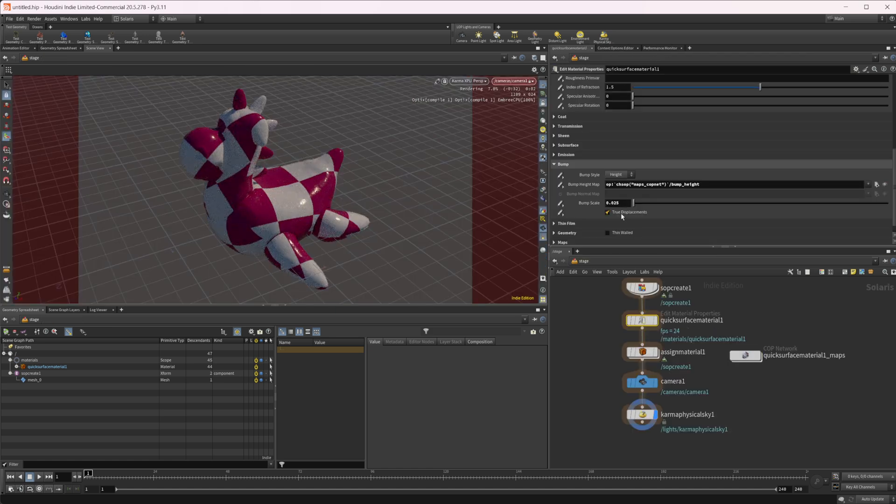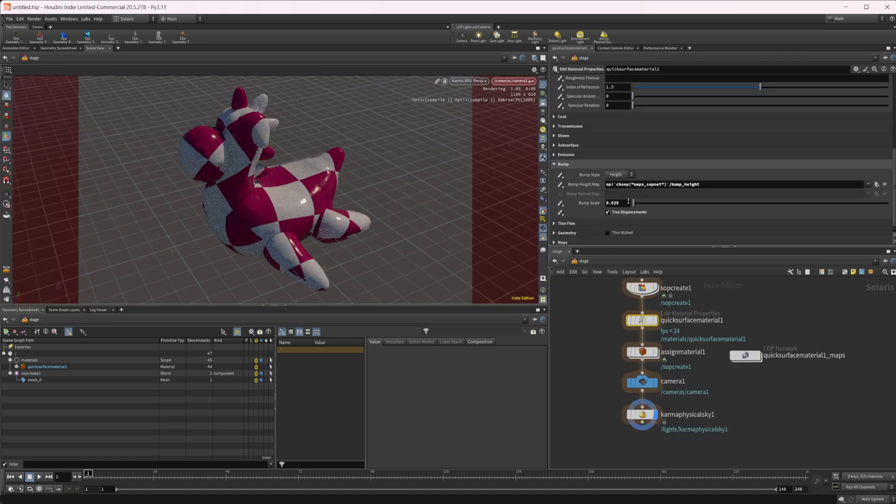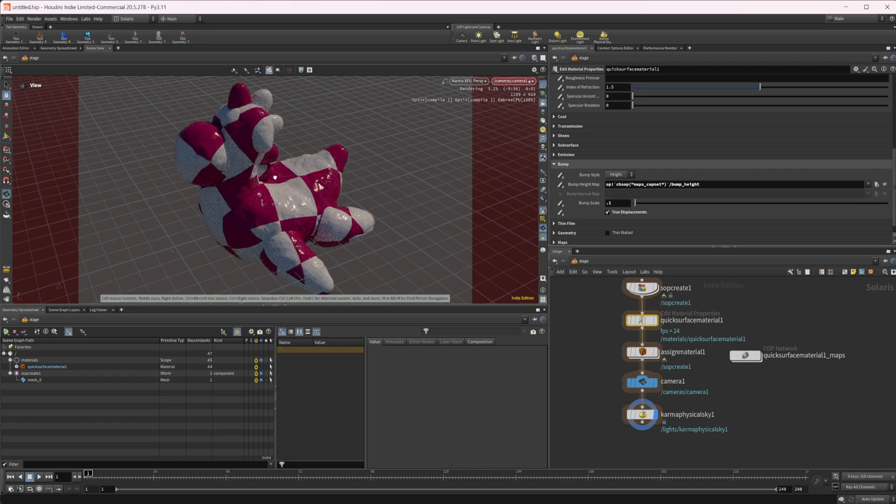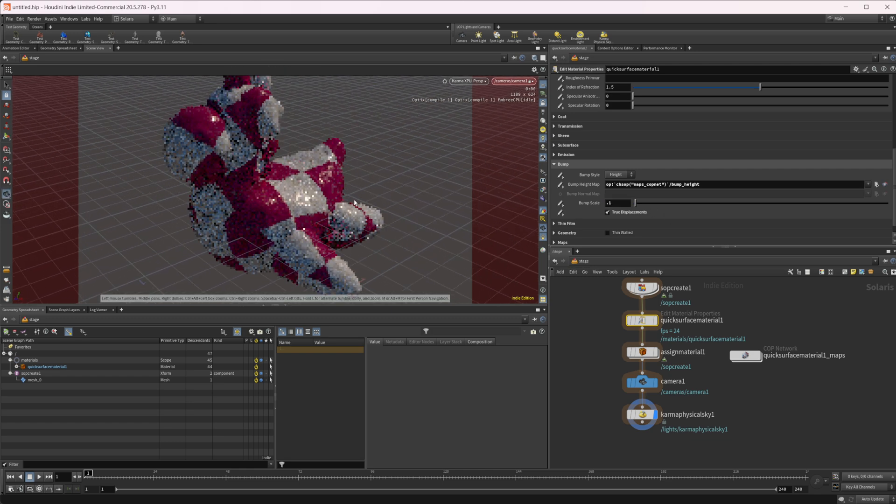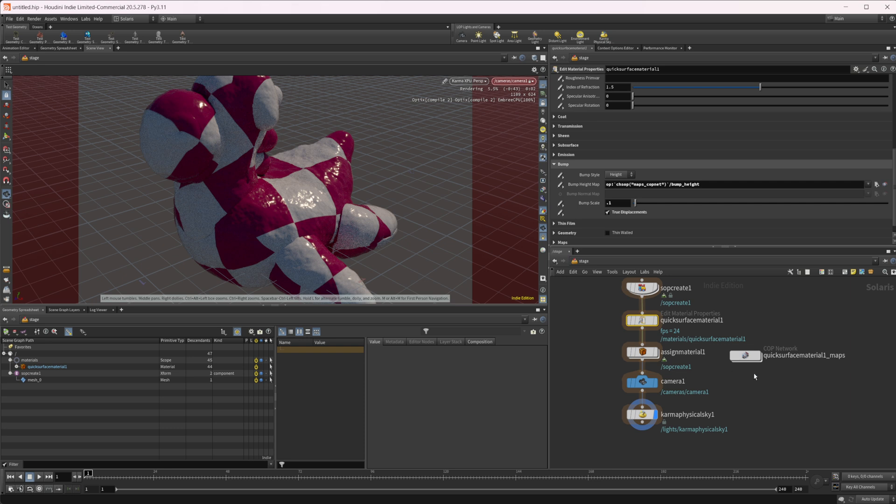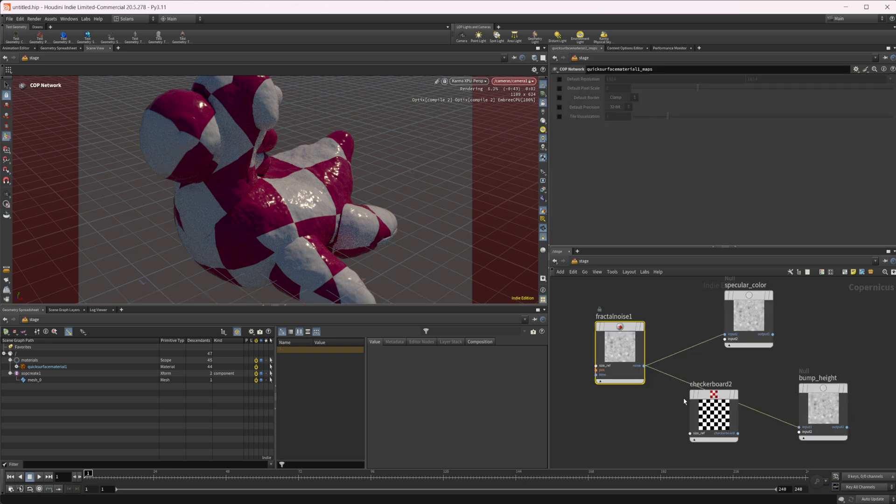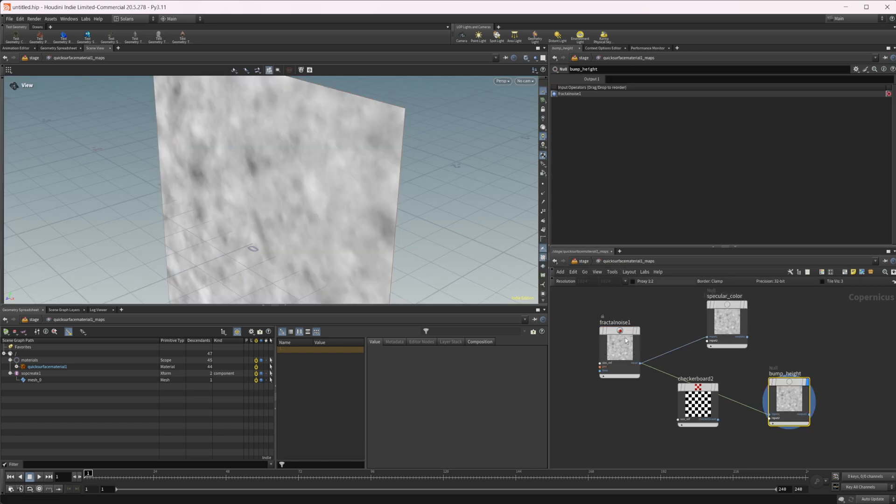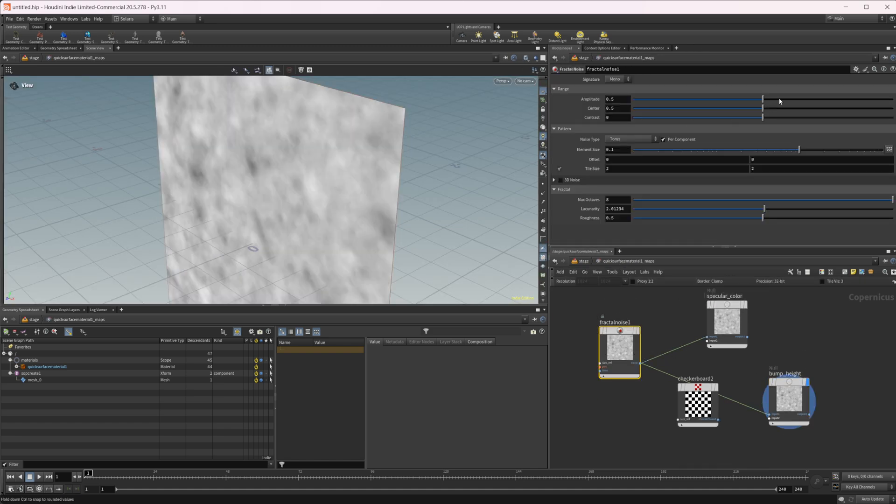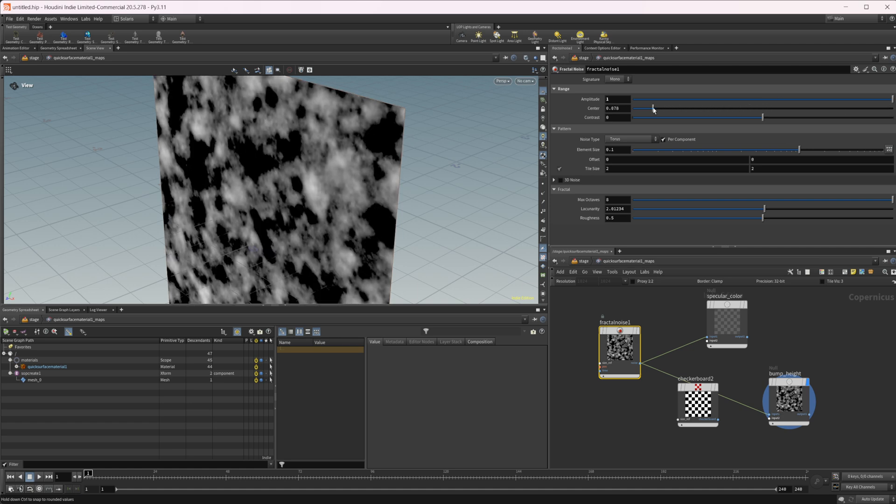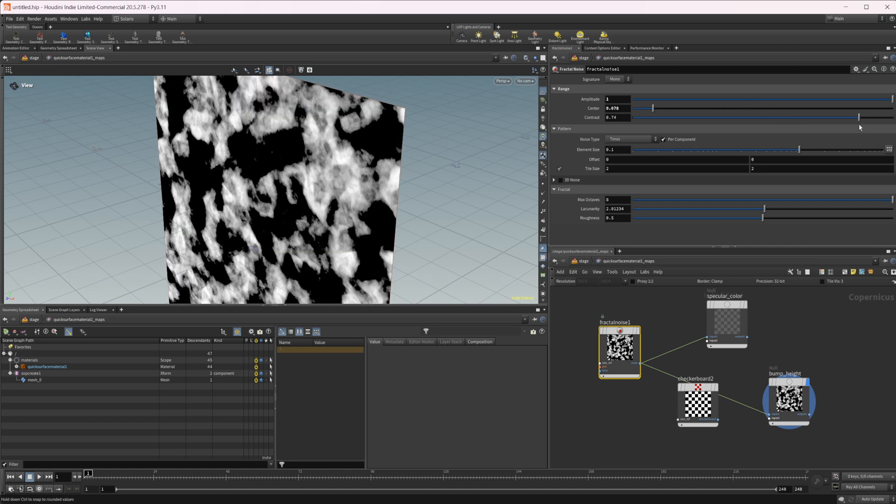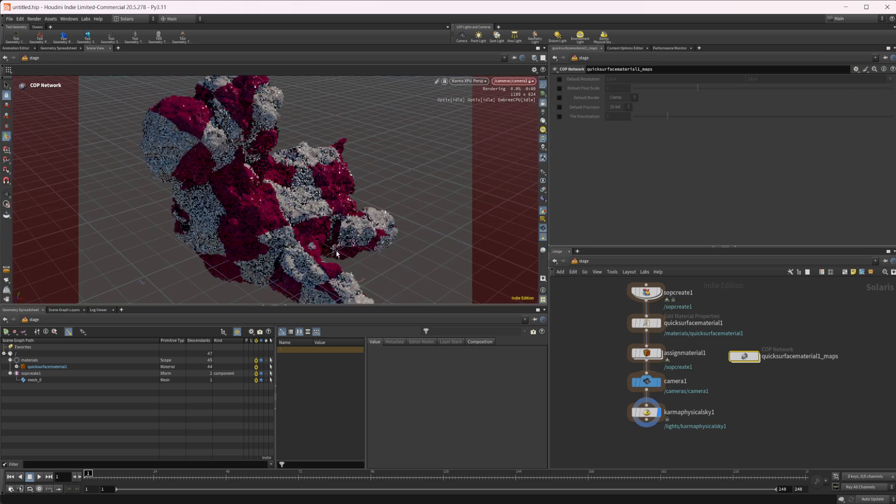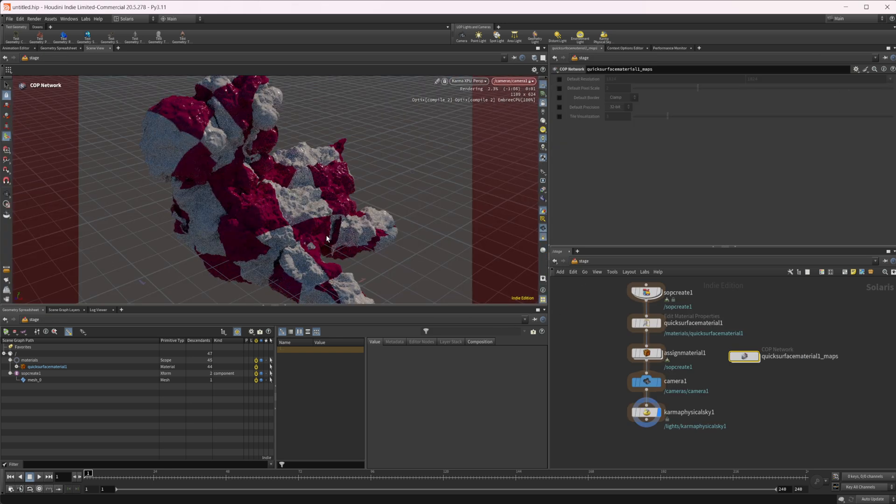And we can come back in here and set this to true displacements. And we could set this to maybe like 0.1 or something and you can see that it's being blown up a little bit more than maybe we would like. Play around with the fractal noise. Looks like it is freezing here for a second. There we go. So play with this, maybe crank up the amplitude, pull down the center and maybe crank up the contrast or something. And now we get something a little bit more harsh and different.